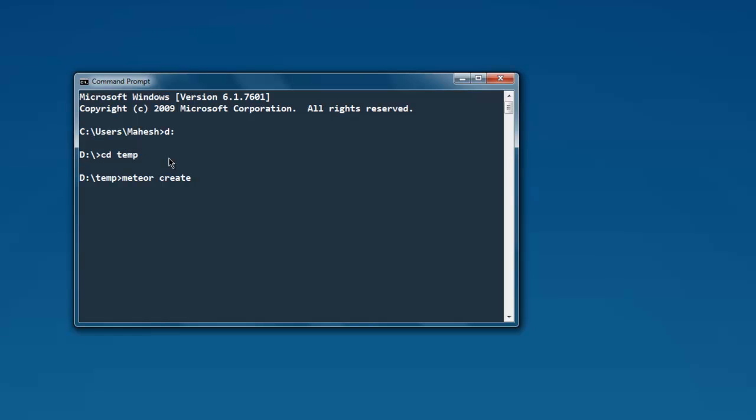You can type in meteor, then create, and then you have to type the name of your project. So in my case, let's say I want to have a project with name myapp. Then I will type this command: meteor space create space myapp.